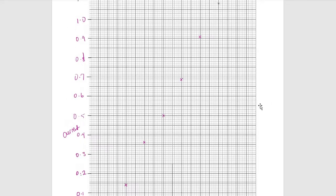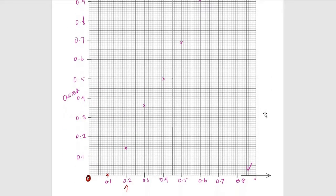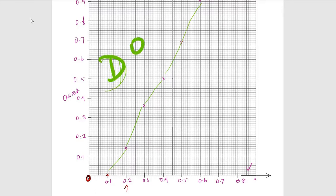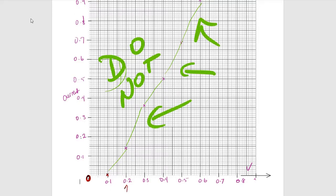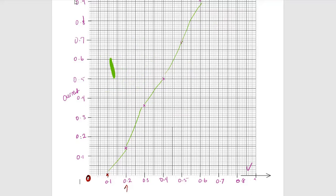Now I want to draw my best straight line through these points. We are not here to play dot-to-dot. Do not take a line and draw it from point to point like that — that is for primary school children. Please do not do this. Nobody's asking you to draw dot-to-dot lines in your physics labs.